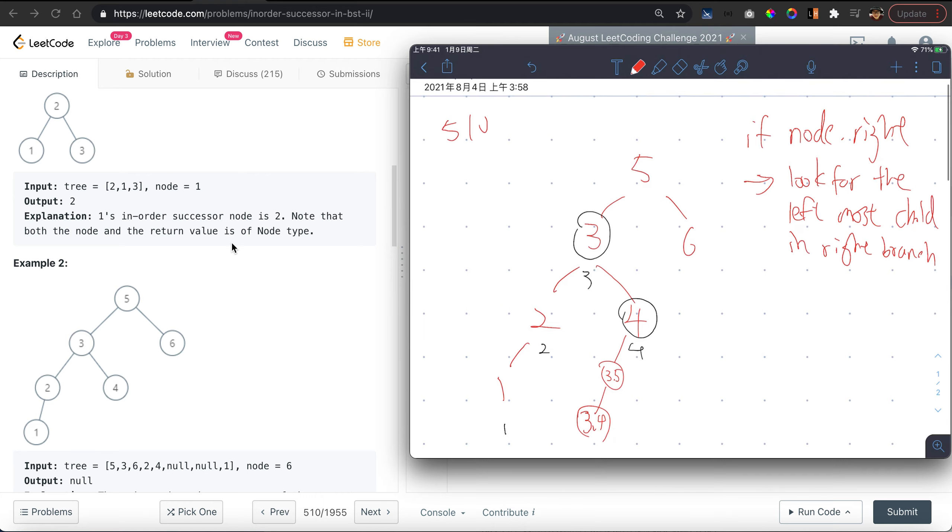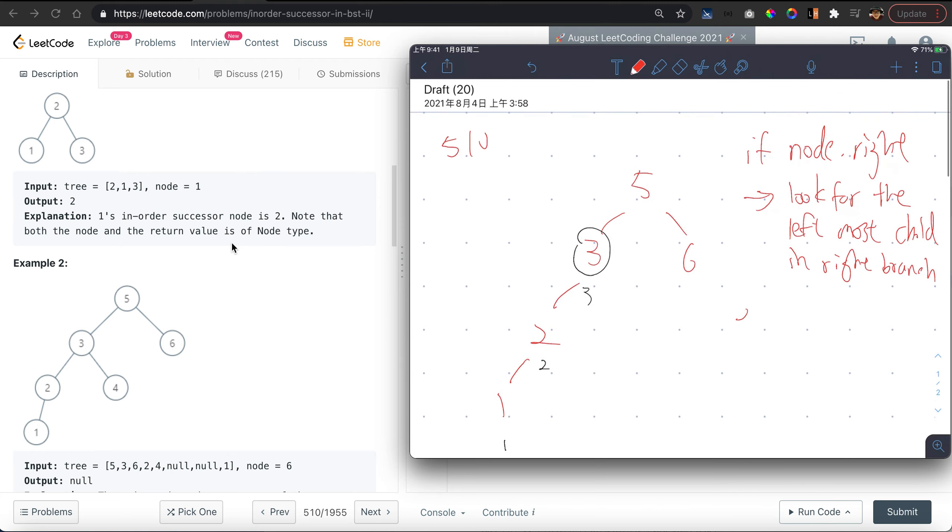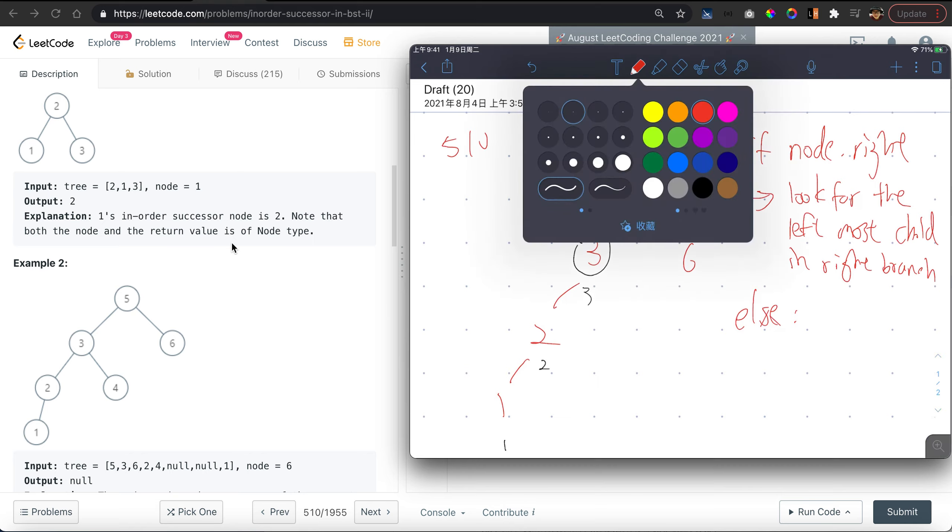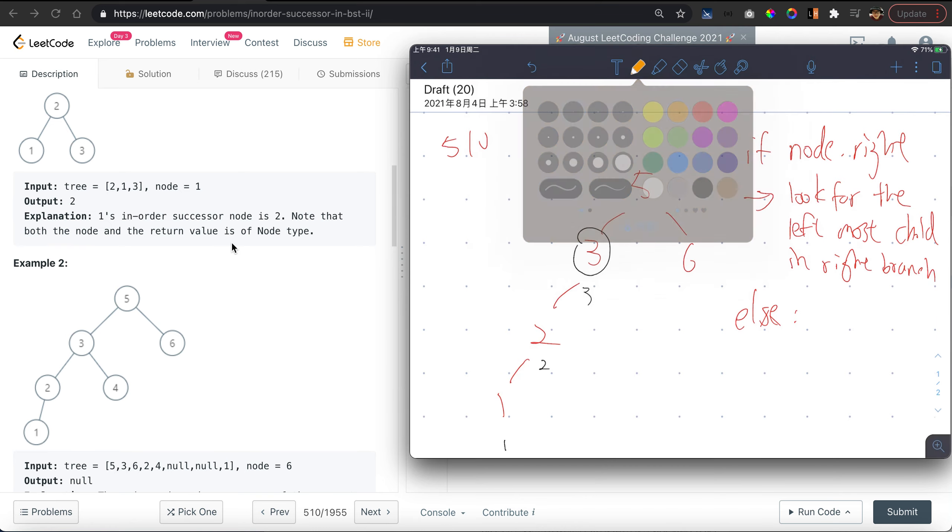So what if there's no children for node 3? Then look for the parent. Else, look for the parent - which parent? The first parent on the right.